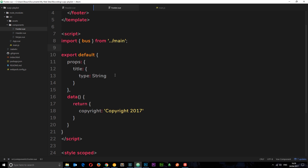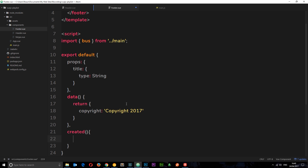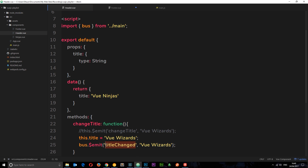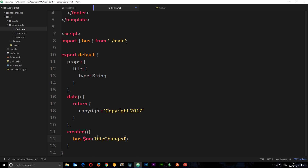Now we need to listen for that event in the footer component. We want to listen from the point that the component is created, so we'll use a lifecycle hook called created — we'll learn more about lifecycle hooks in the next tutorial. This fires when the component is first created. Inside it, we say bus.$on, then pass the event name title-changed — which we defined over in the header — and we're now listening for that event.